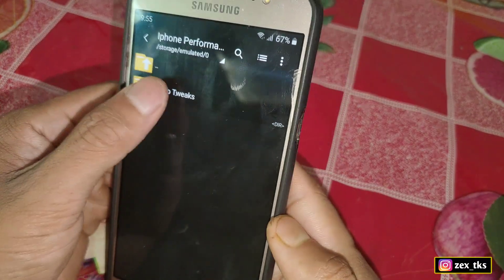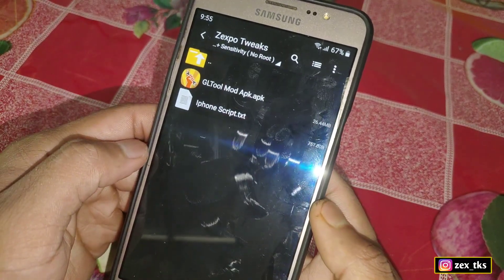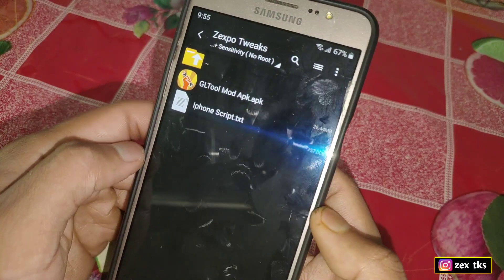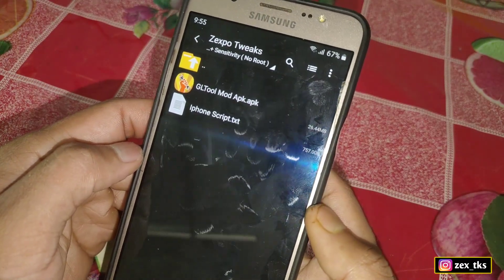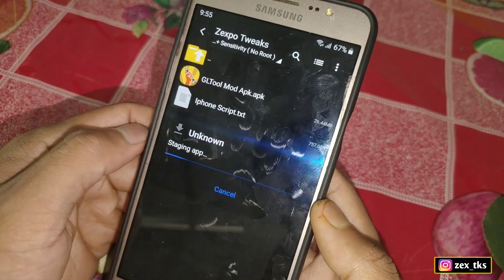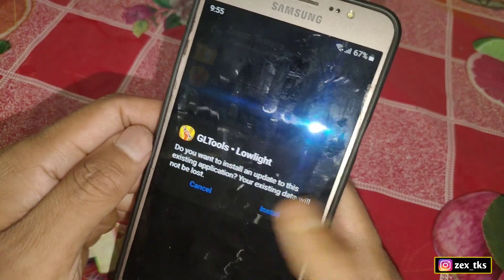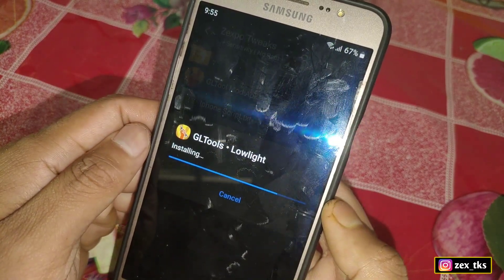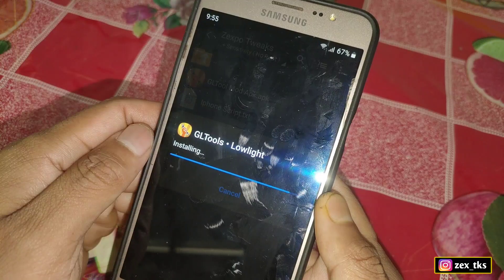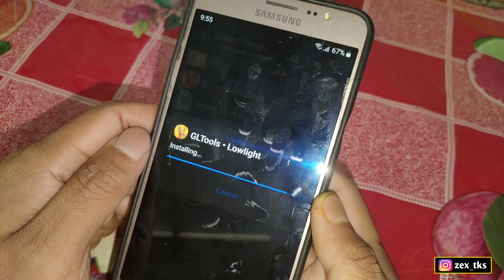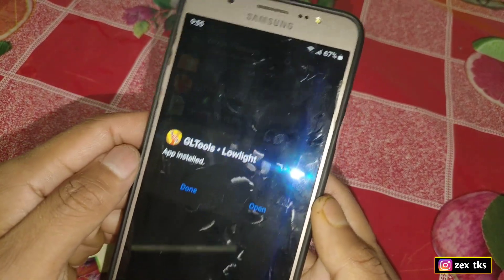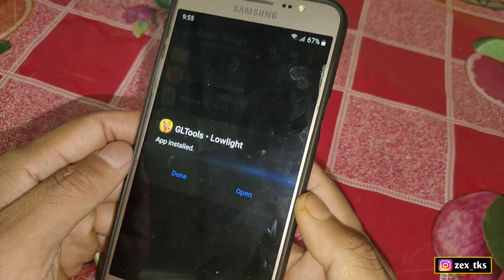First, you need to download the files from the link. After downloading, simply extract and you will get the script file and the GL Tools APK app. Install the GL Tools APK — this app is modded by Jupyren sir, so all credit goes to him.